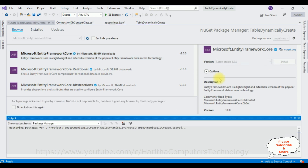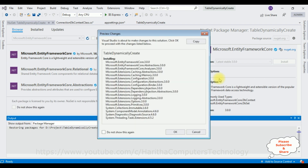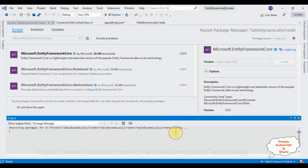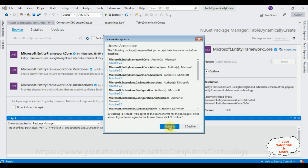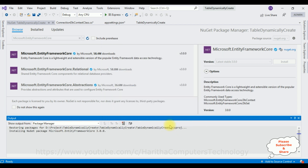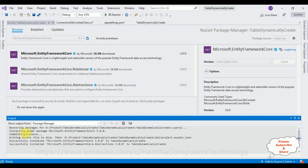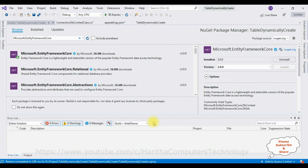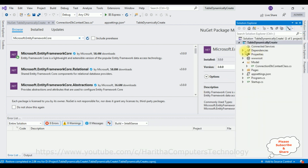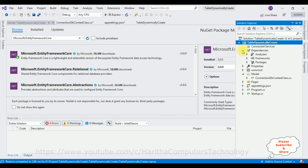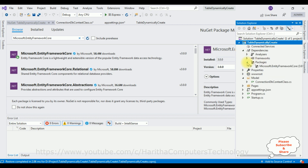Let's install Microsoft.EntityFrameworkCore version 3.0.0 — accept the license. Now it's installing the NuGet packages. It's successfully installed. Go to Solution Explorer, expand the dependencies — notice we got the packages, Entity Framework is installed.